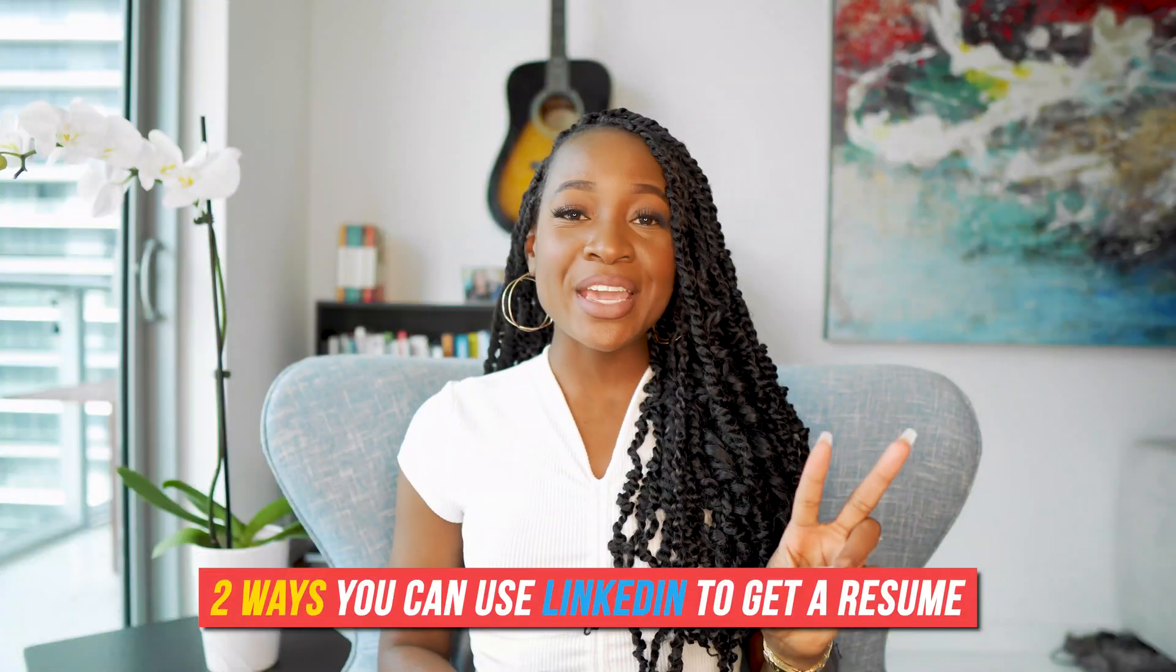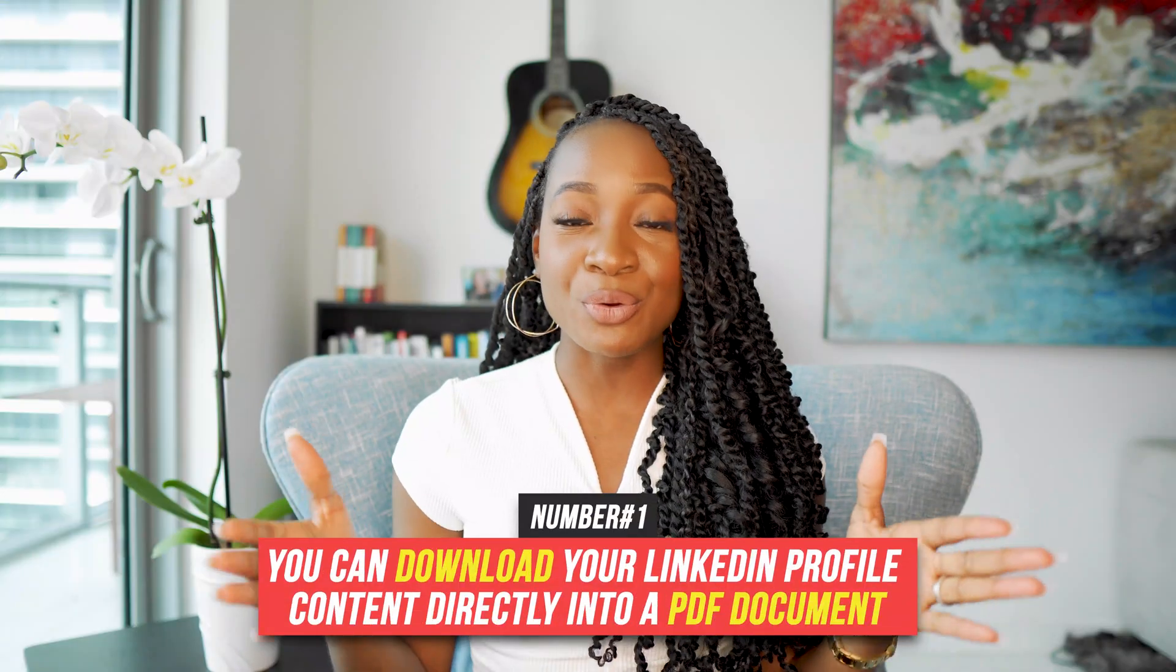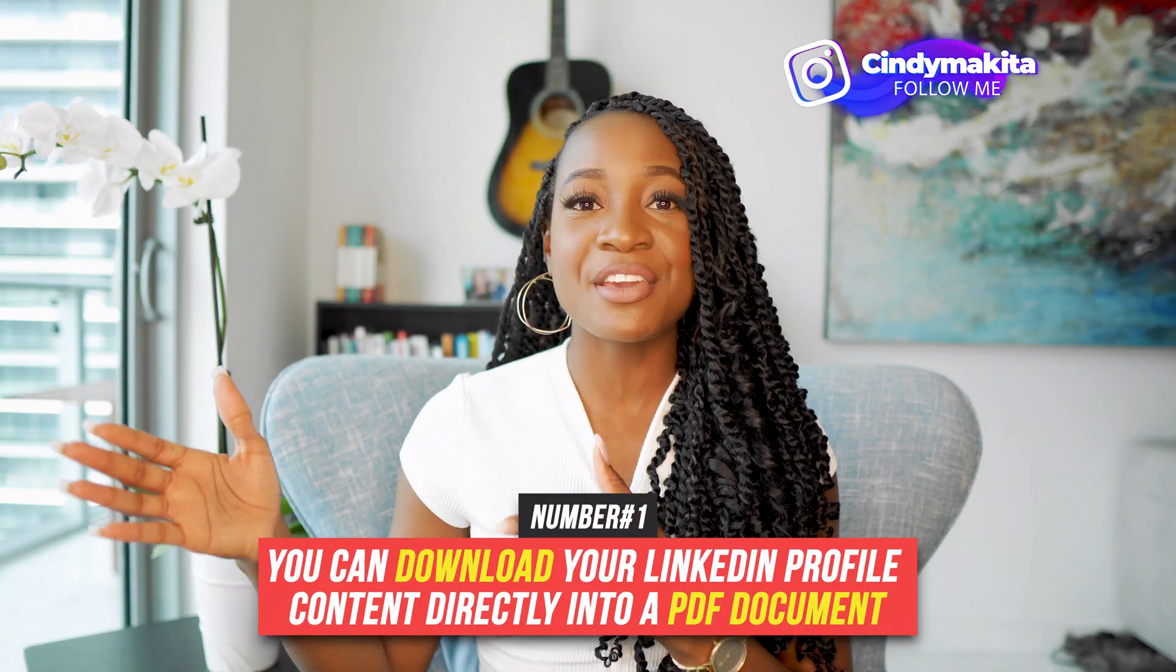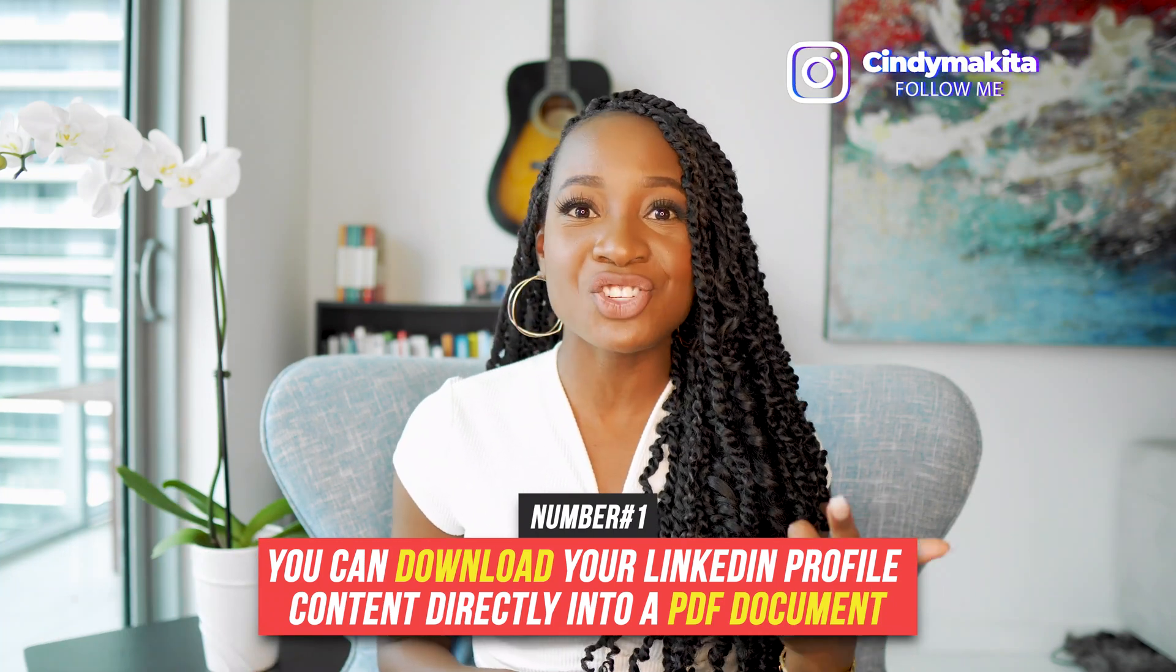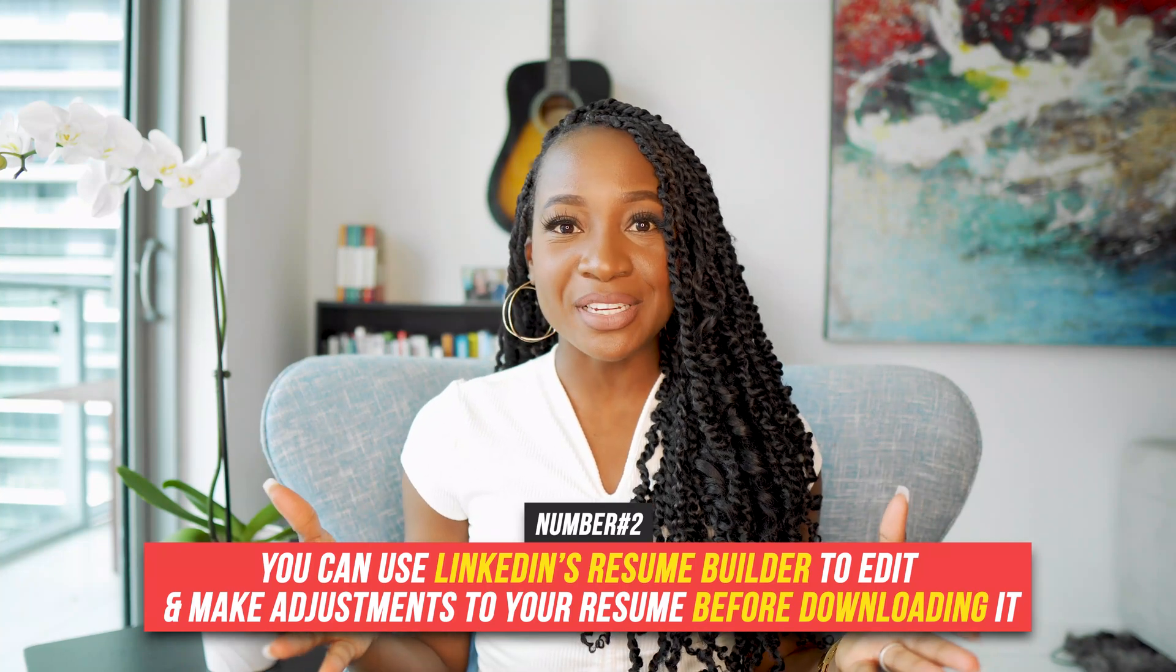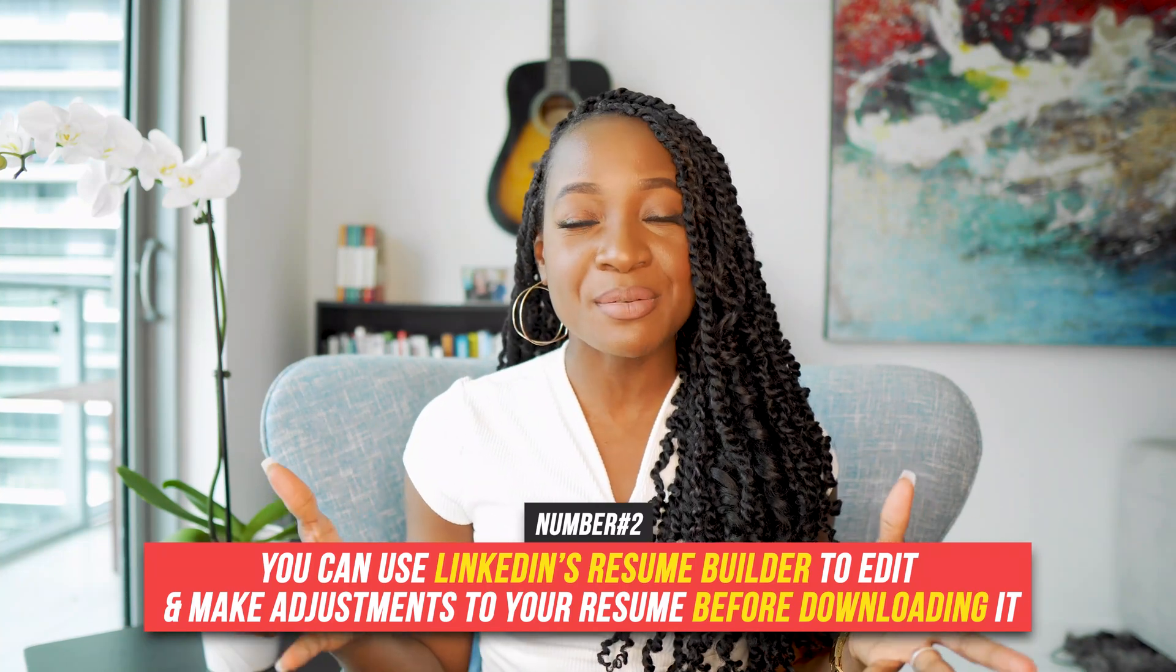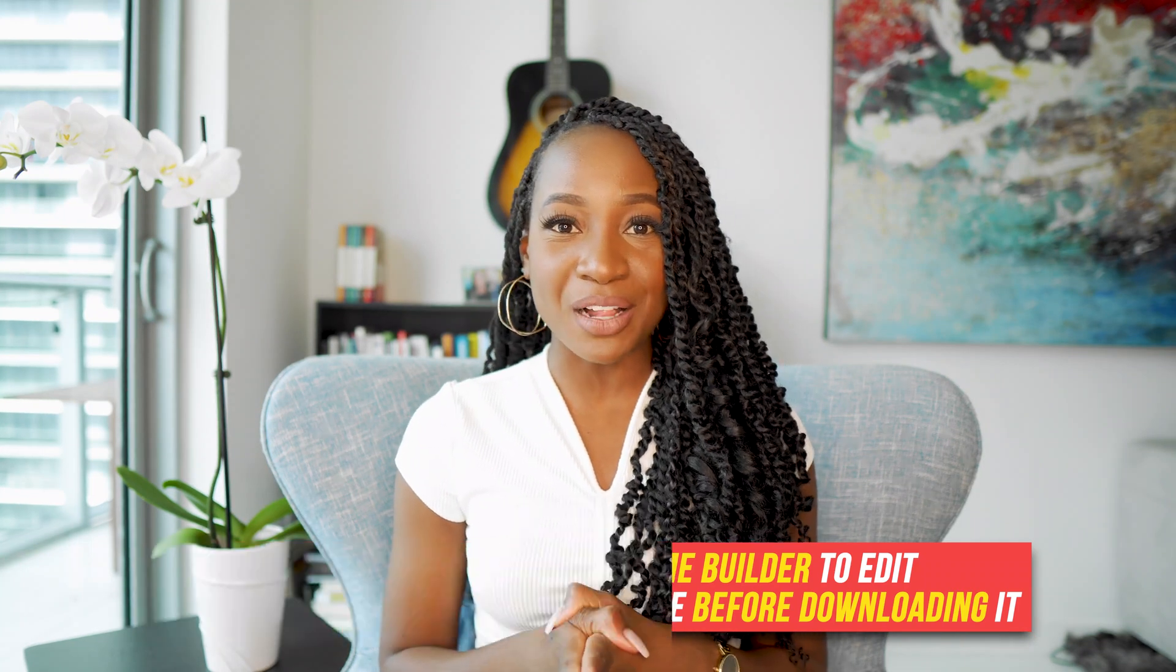There's two ways that you can use LinkedIn to get a resume. First, you can download your LinkedIn profile content into a PDF document. This includes things like your work experience, education, and summary. And second, you can utilize LinkedIn's resume builder to edit and make adjustments to your resume before downloading it from your LinkedIn profile.